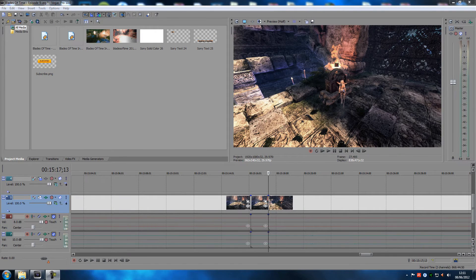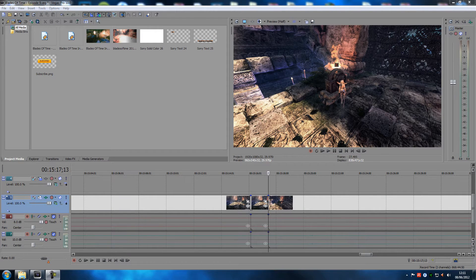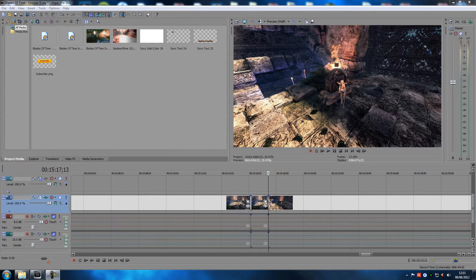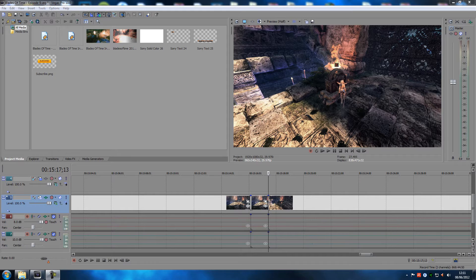Hey guys and welcome back to a Sony Vegas tutorial. Today I'm going to show you how to use the snapshot feature in Sony Vegas the right way, because I've seen a lot of people out there that do it the wrong way.